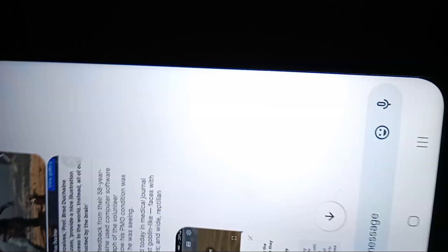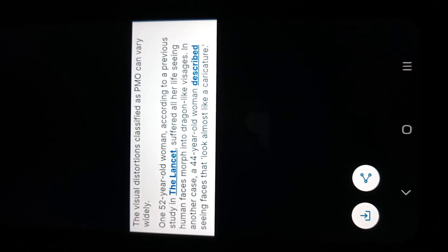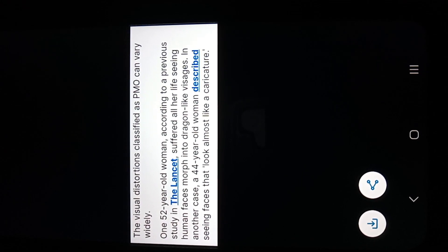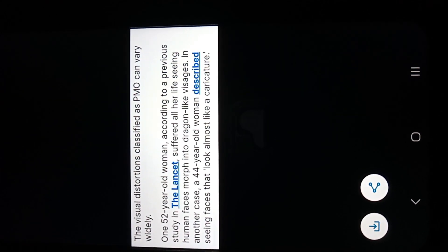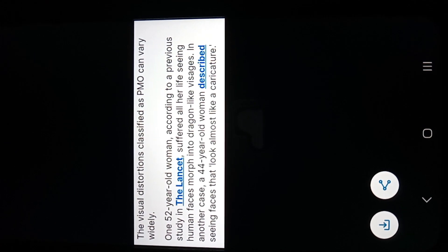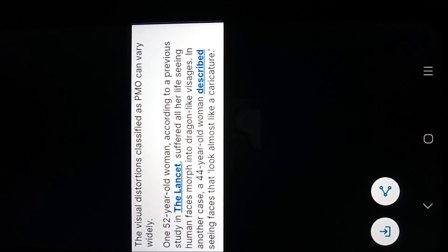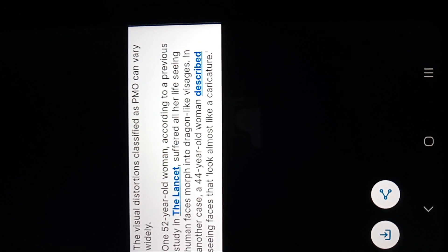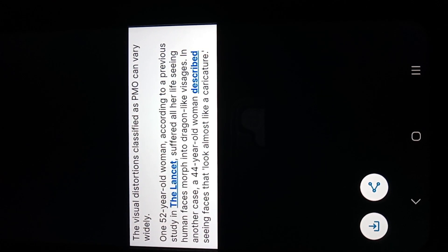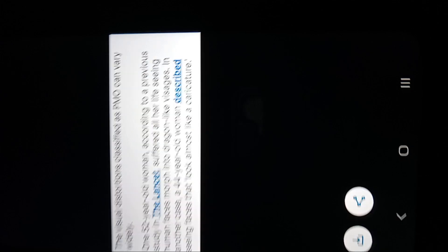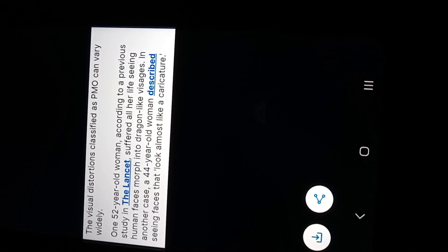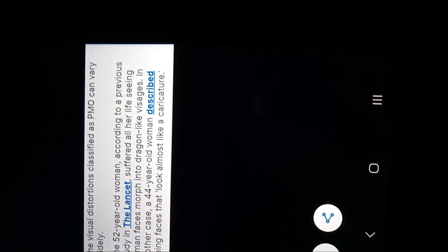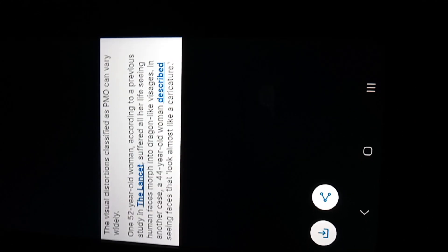So another thing that caught my attention about this, they call it demon face syndrome. PMO was a 44 year old woman, or she talked about, or was it a 52 year old woman? She saw human faces morph into dragon like visages. And she'd been seeing this her whole life. So they used to label you as schizophrenic or crazy, but now they're just saying it's a medical condition where the brain plays tricks on you or something. But we all know that's not the case.